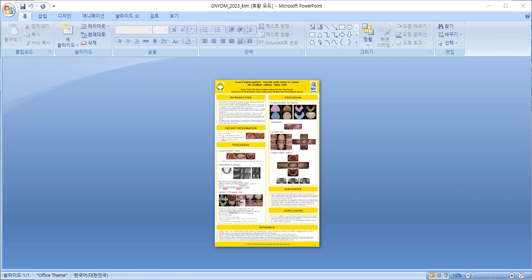In this case, bilateral posterior extension partial denture was fabricated using implant-surveyed crown as abutments by placing implants in the premolar area opposite to the residual tooth unilaterally in the mandible.